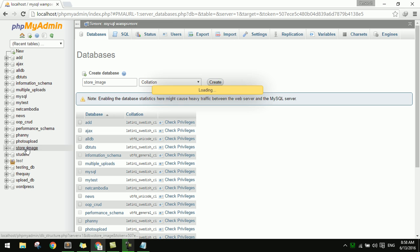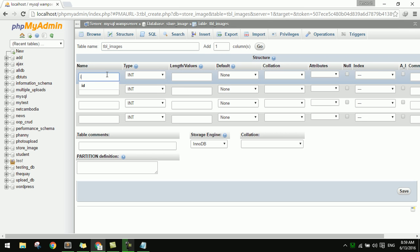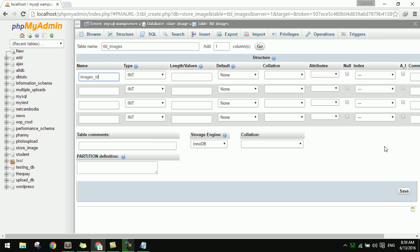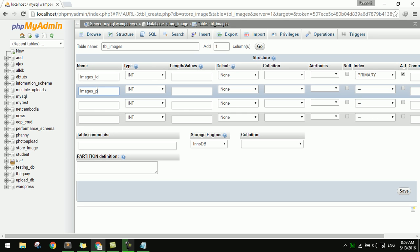Now I will add a new table called 'tbl_image' with 4 columns. The first column is 'id' with auto increment, and the second column is 'image_name'.